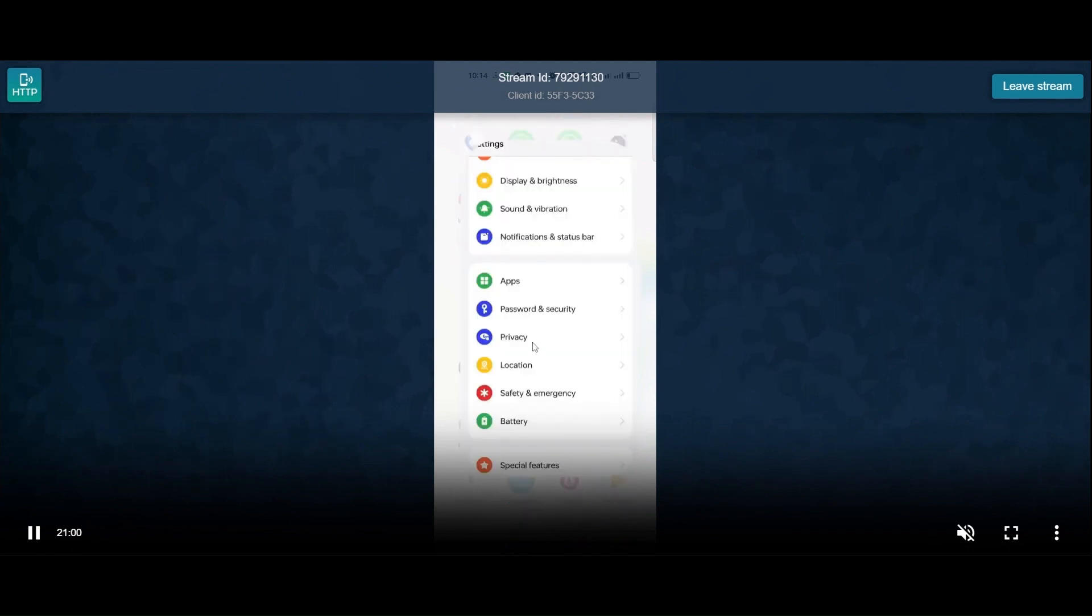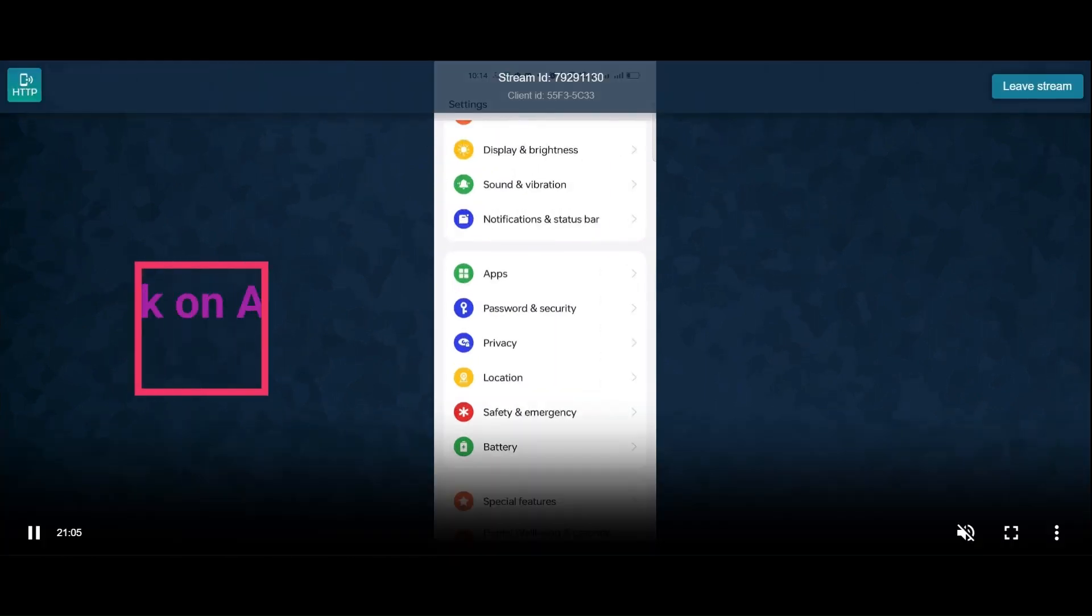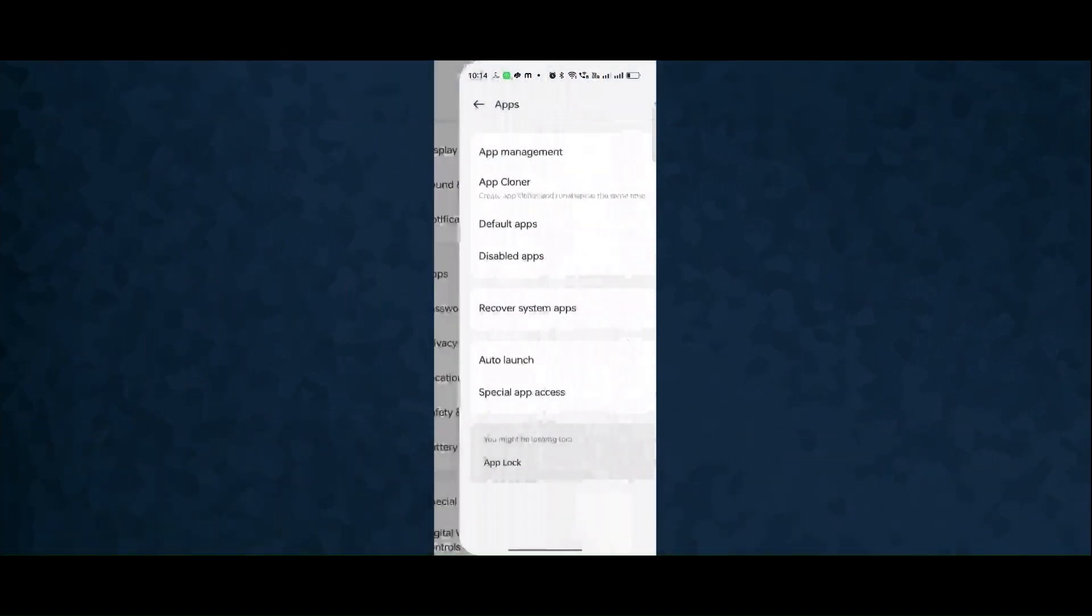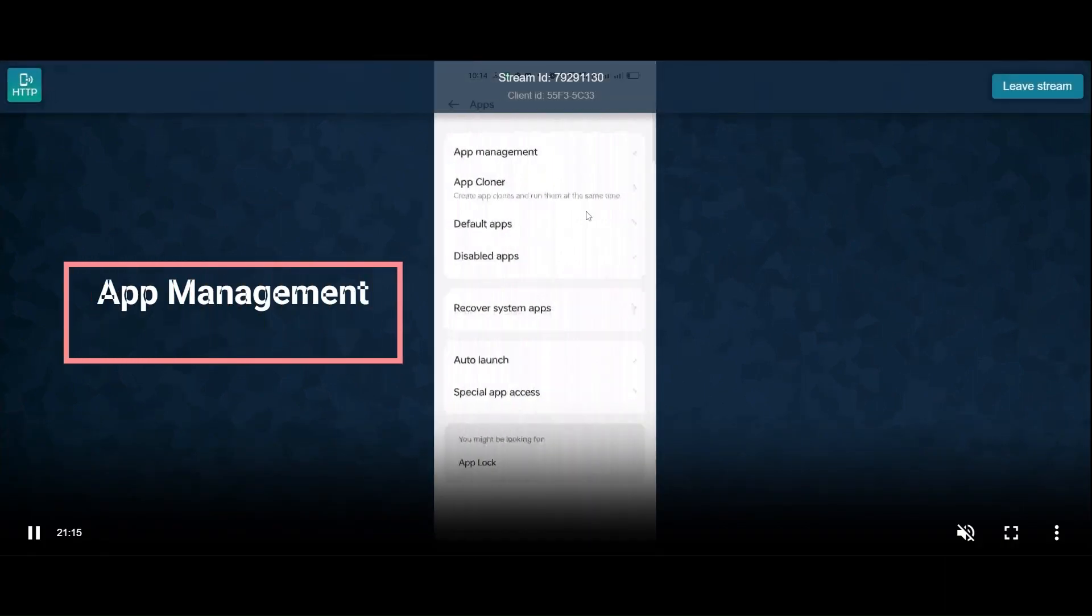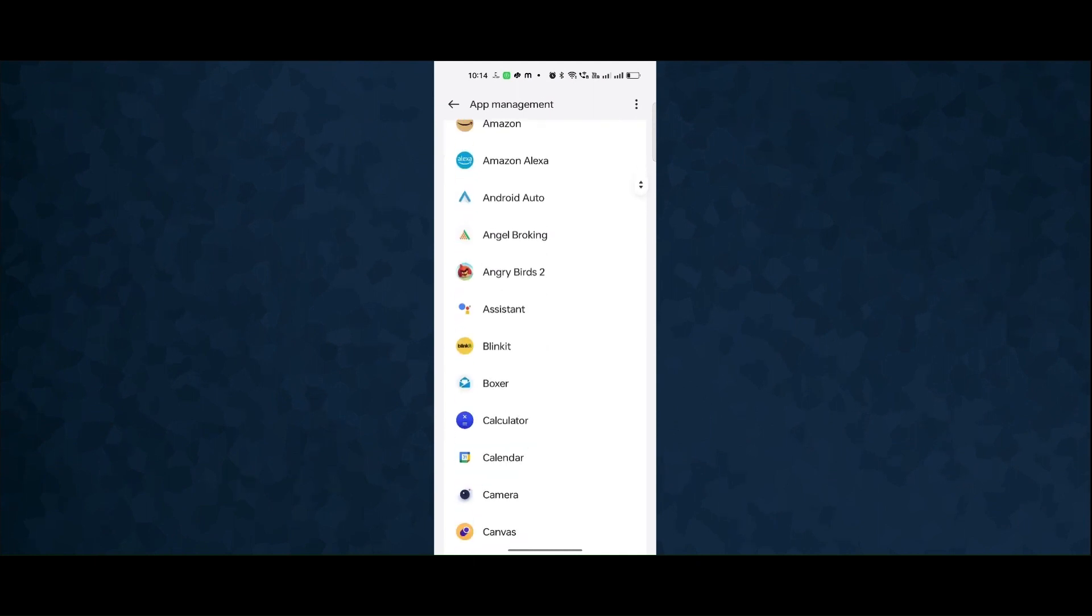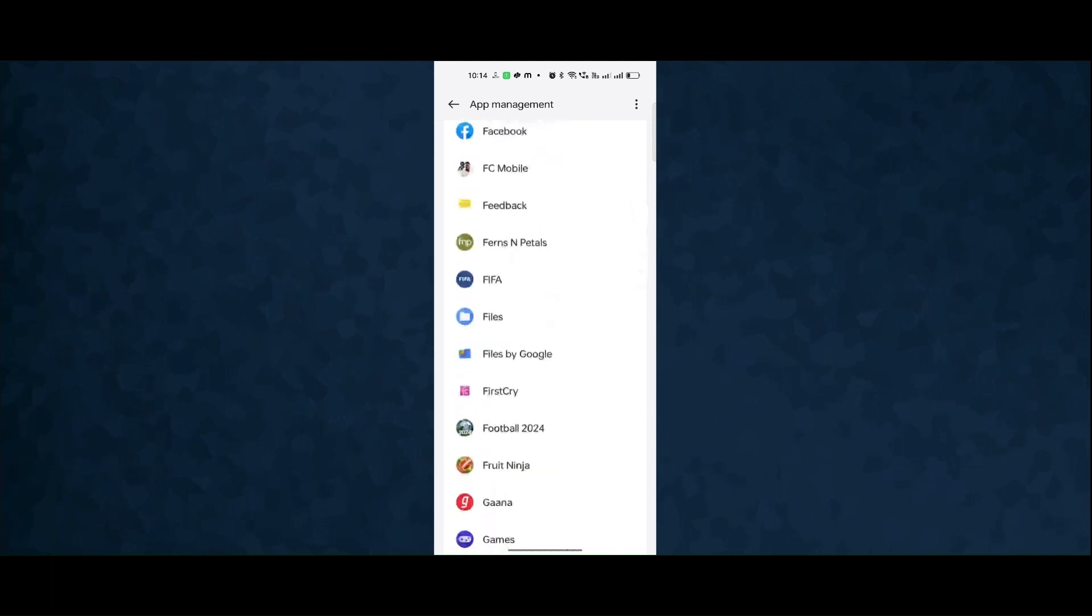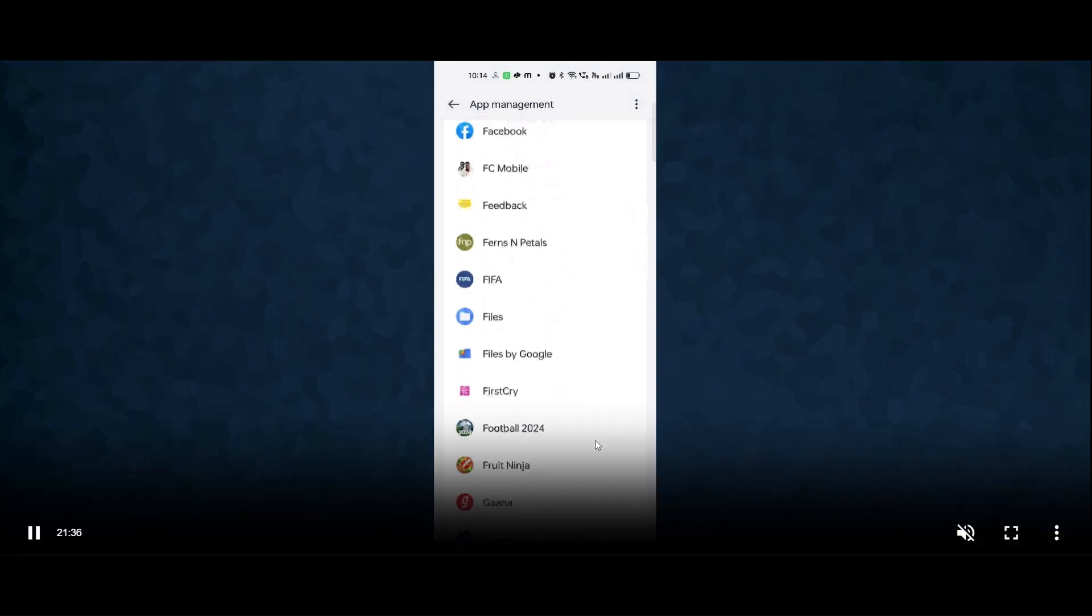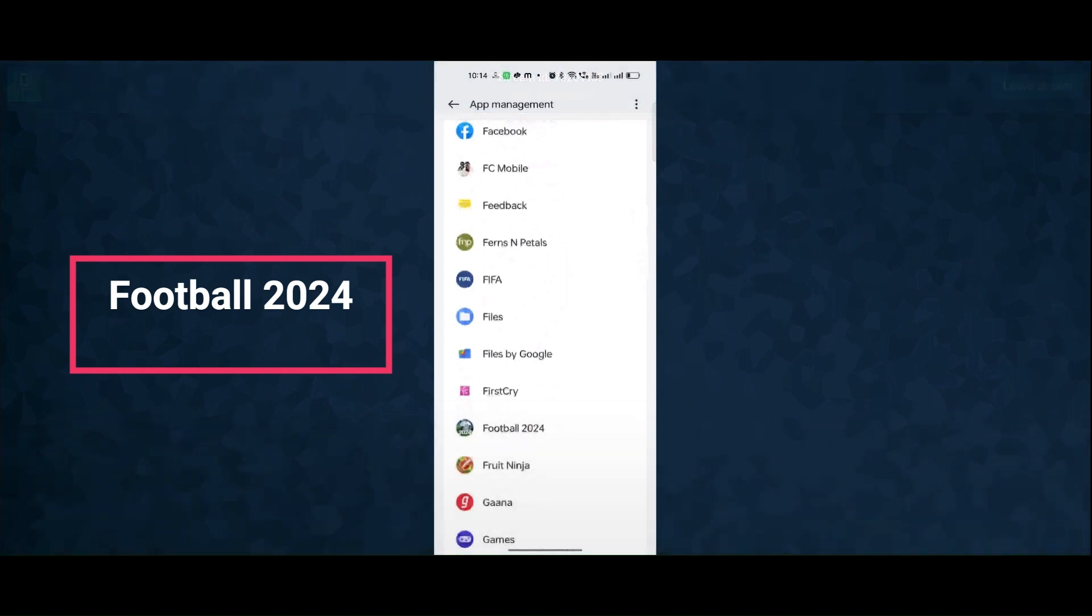Click on app, full app management. Click on the app, click on this, click on empty box.